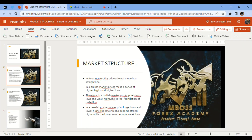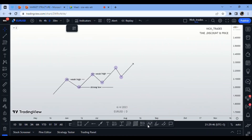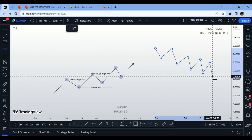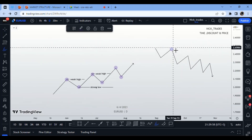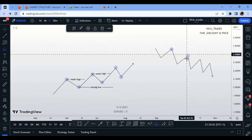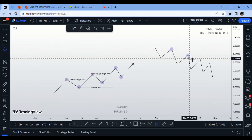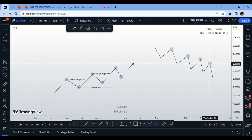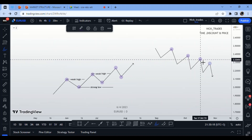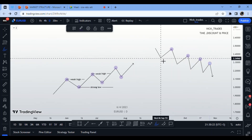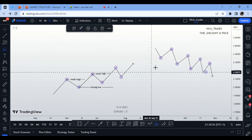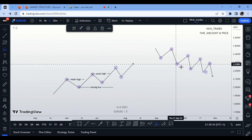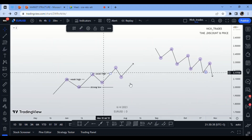In a bearish market, the market prints lower lows and lower highs. Each high that forms is lower than the previous one — that's a lower high. The lows are also progressively lower — those are lower lows — and the market is in a downtrend, which is the opposite of an uptrend.